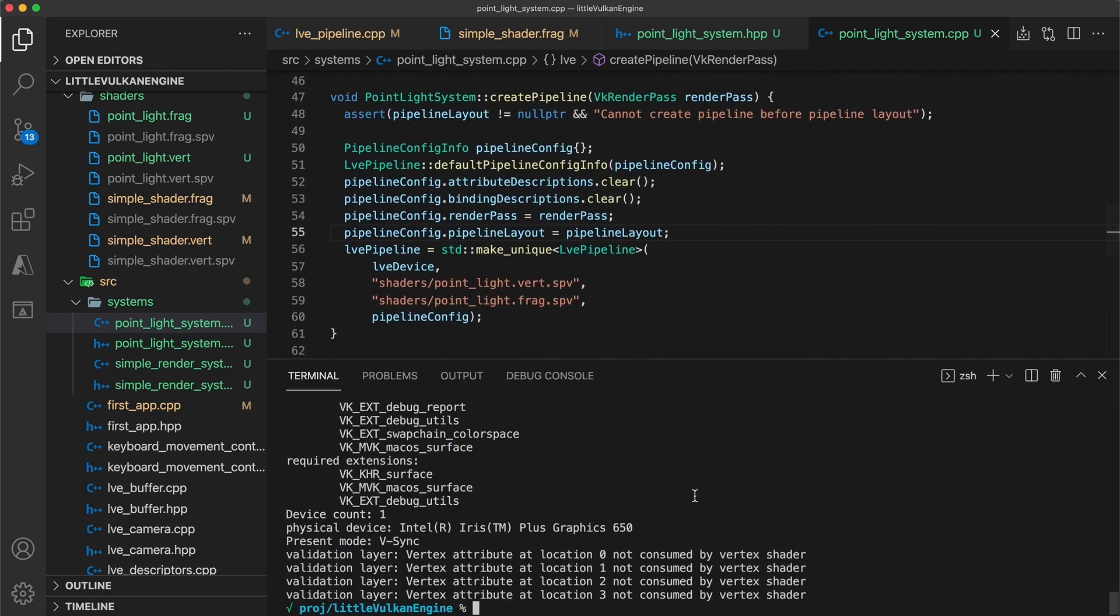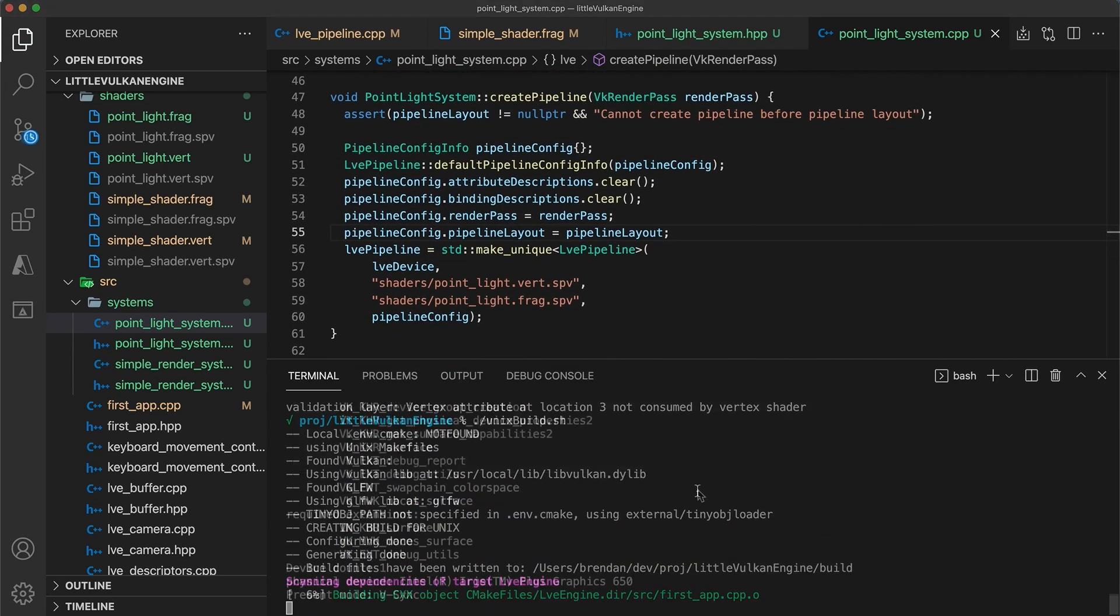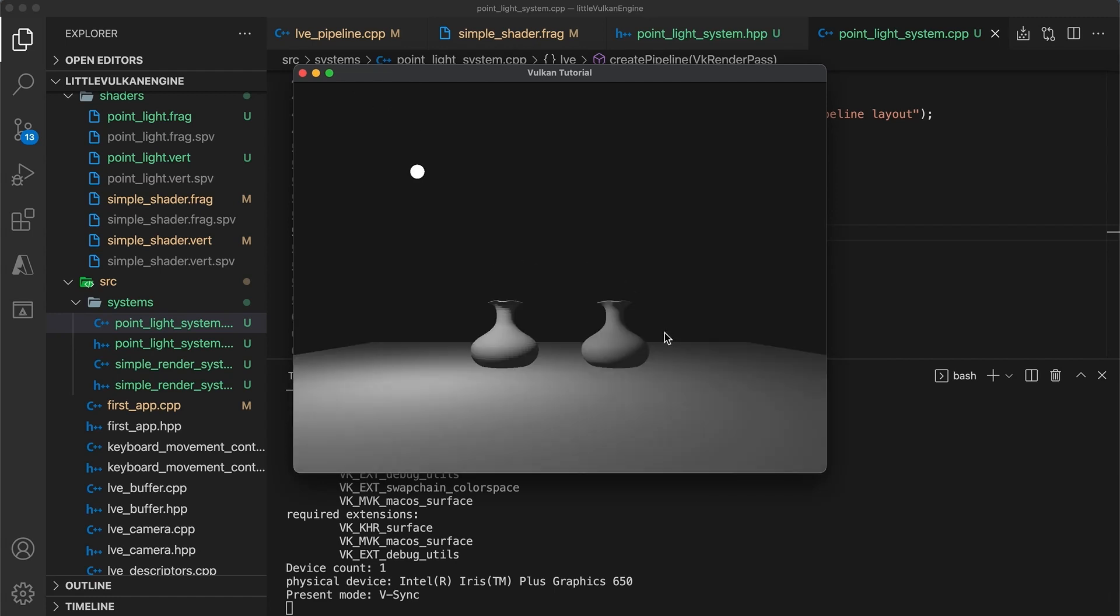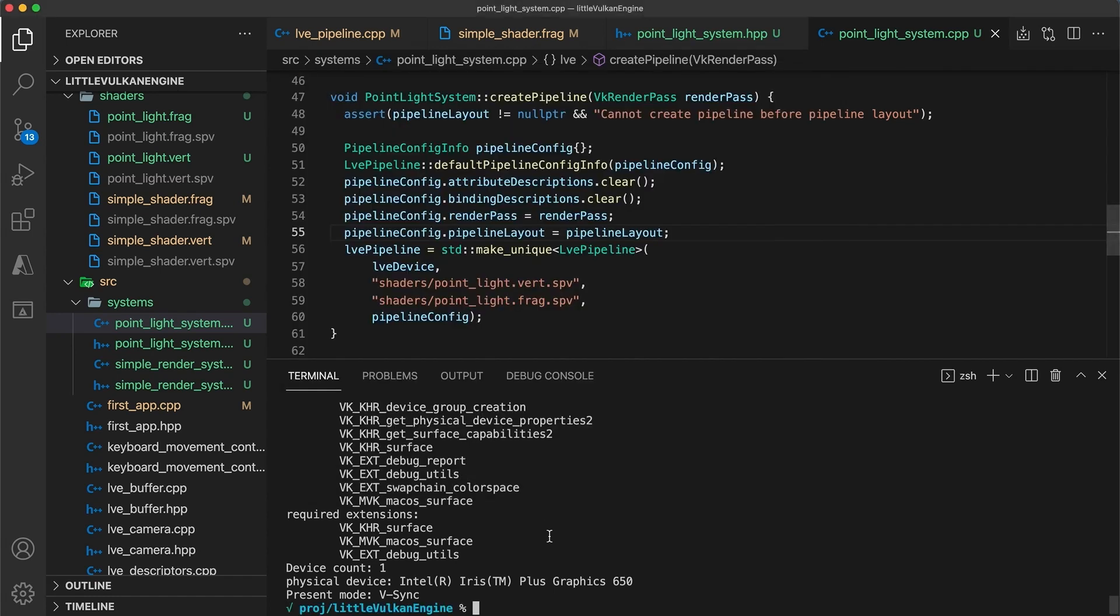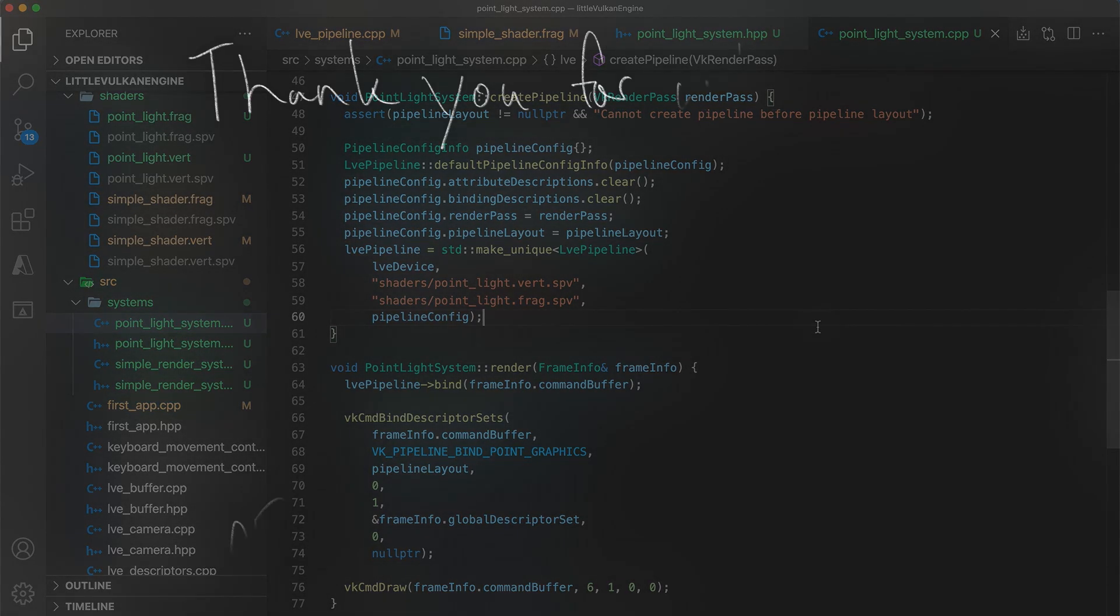If you run your code again, the validation errors should now be gone. And we're finished. Stay tuned for the final few tutorials on point lights, which will be coming out soon. And thank you for watching, keep on coding, cheers!